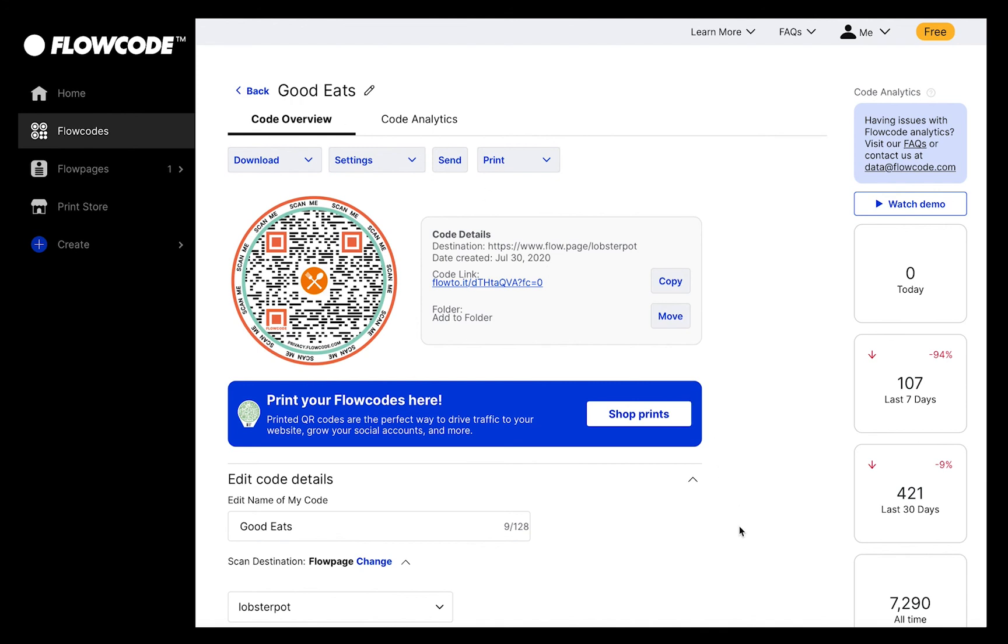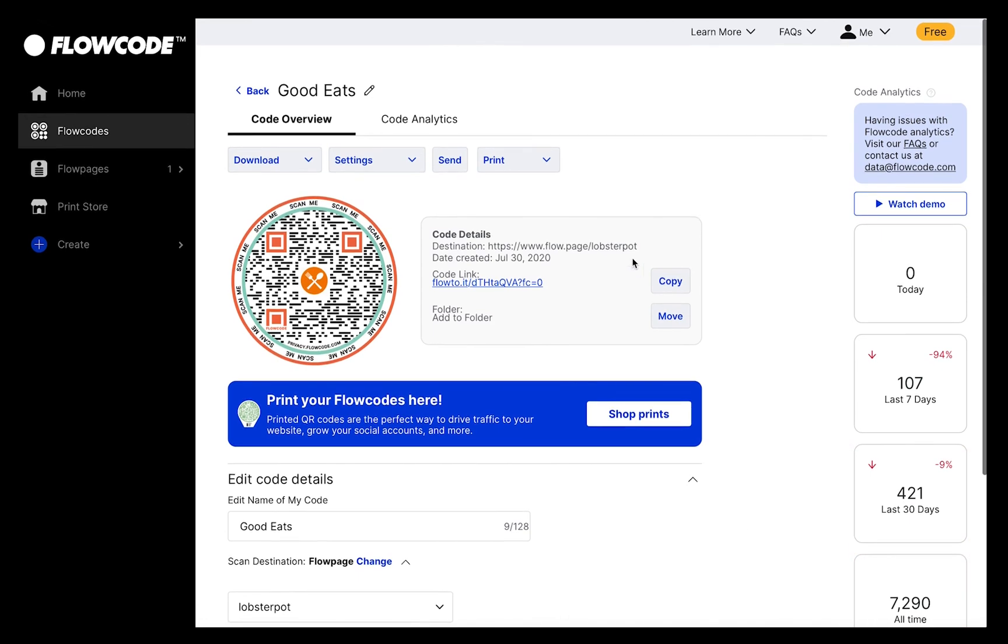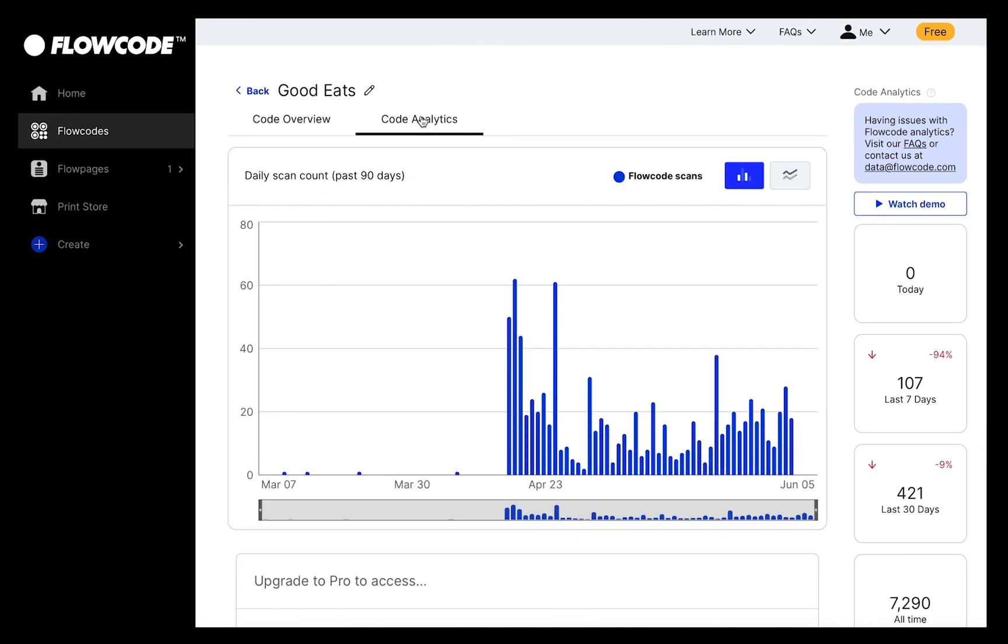Finally, you'll see two ways to view code engagement data we call Analytics. On the right, you'll see the number of scans that your code received today, over the last seven days, over the last 30 days, and all time. You can also navigate to the Code Analytics tab to see a visualization of this data.